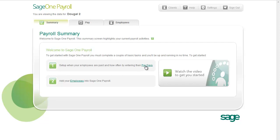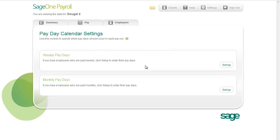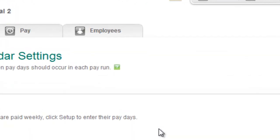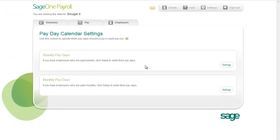Clicking this link opens the Payday Calendar Settings screen. Here you can provide information that creates your weekly and monthly payrolls and determines when paydays occur in them. If you need more detailed information about this, click the green Help icon to open the Help Centre.